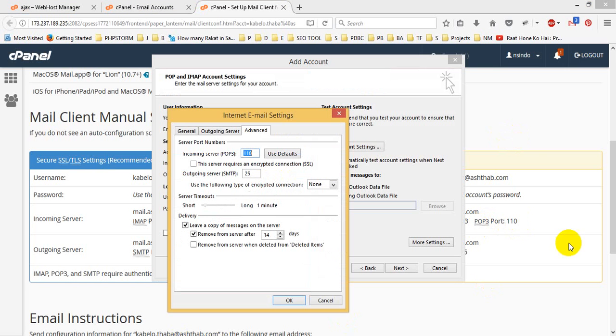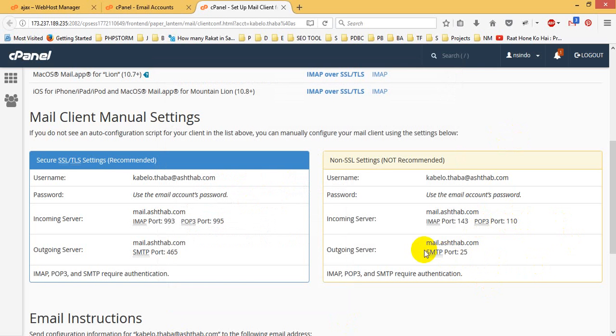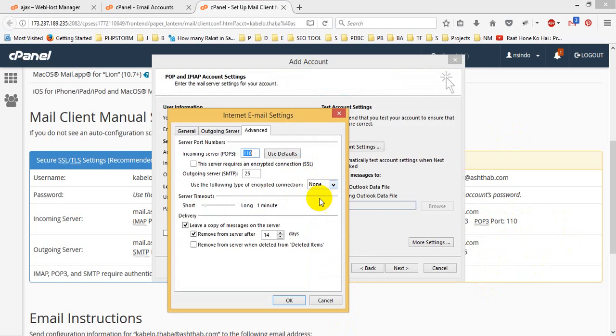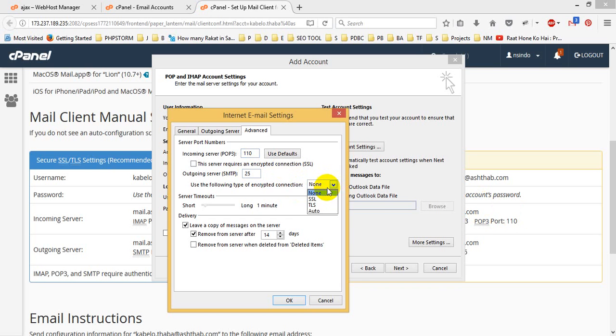Okay, nice for property. POP port code 110, right? And outgoing is 25. Yes, simply put 25. Okay. So then it is non-SSL, so I just click no. Or you can use auto. I just use no. So then okay.